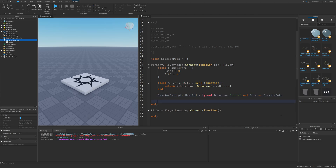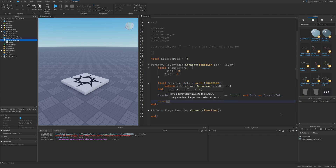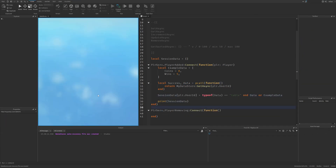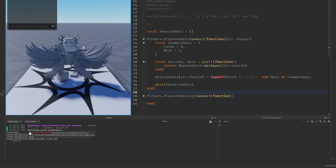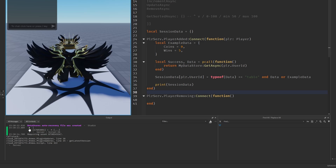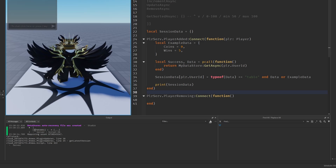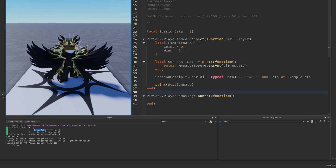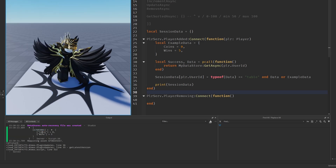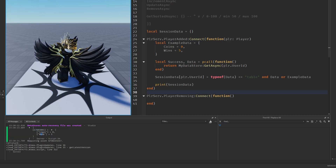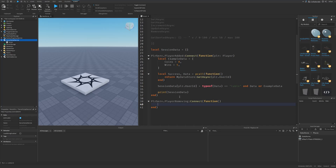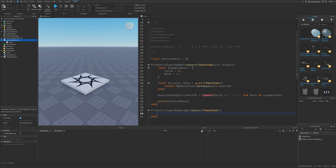Then I just print out the session data and do a playtest. You can see the session data has my UserId along with the wins and coins values. Now let's actually save the data for the player whenever they leave.